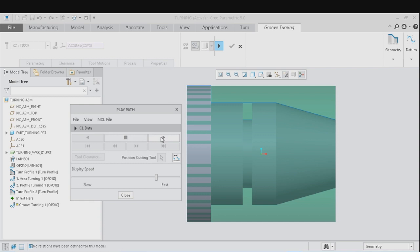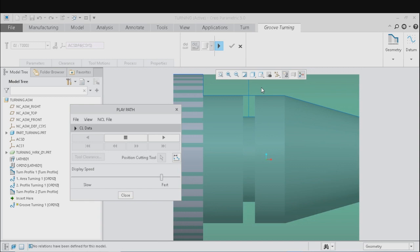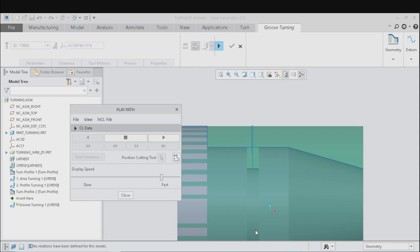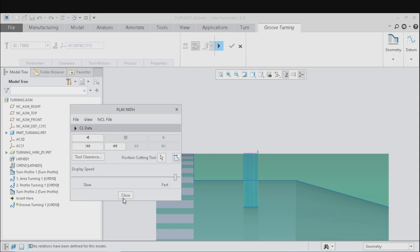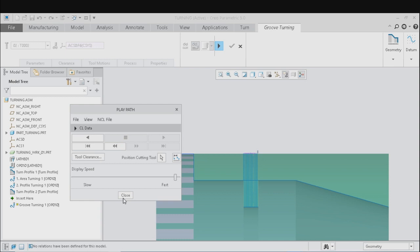Preview the tool motion. Click on Done and save the groove turning profile.